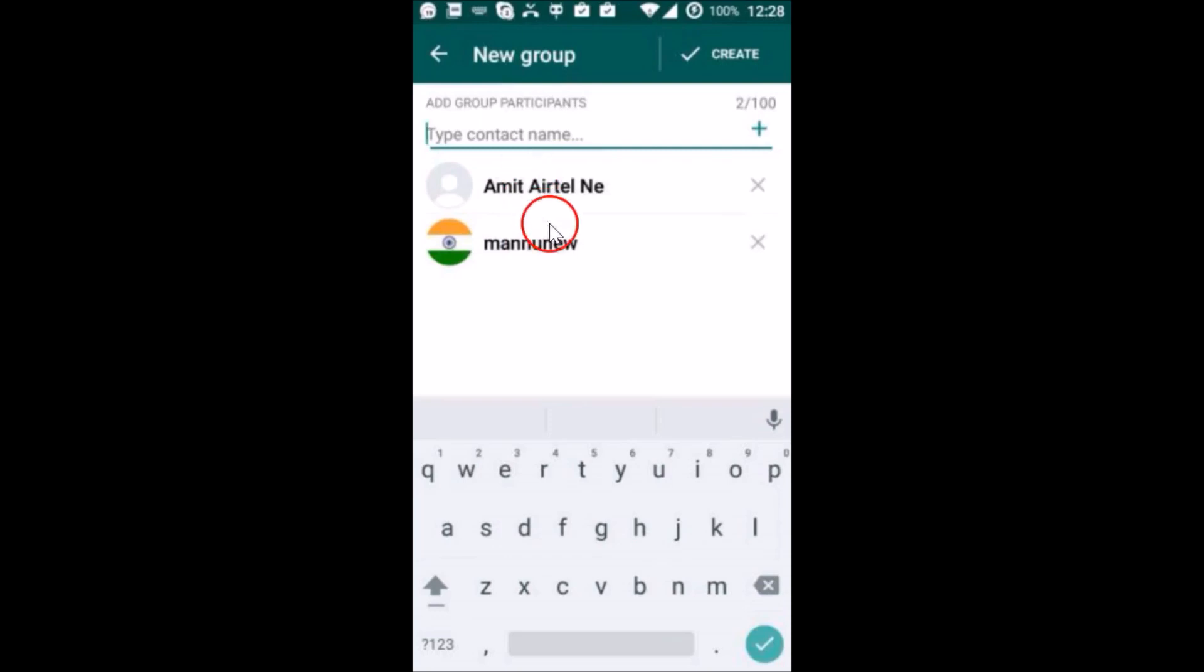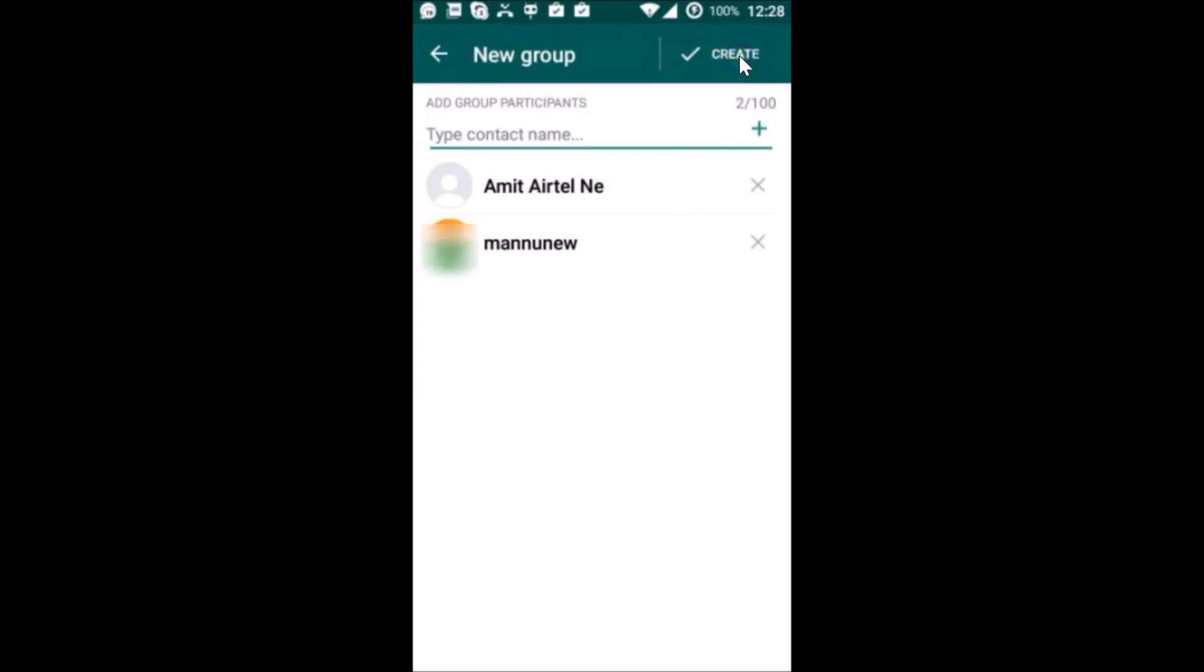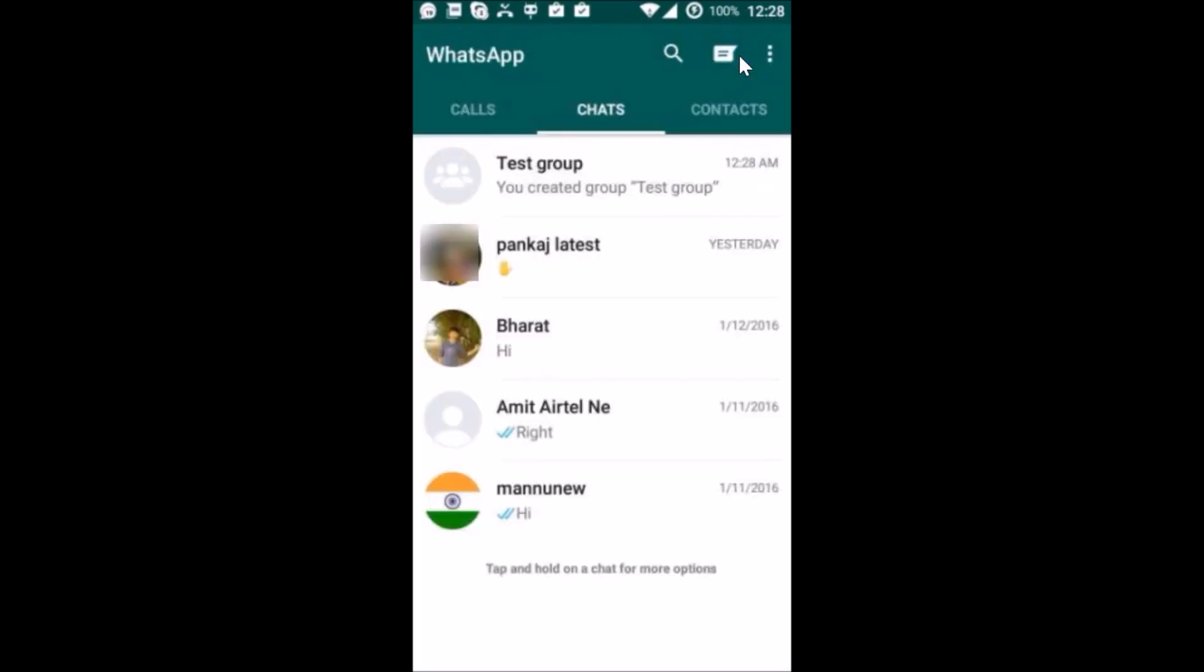I have only added two participants. You can add as many according to your requirements. After that, you need to tap on create.